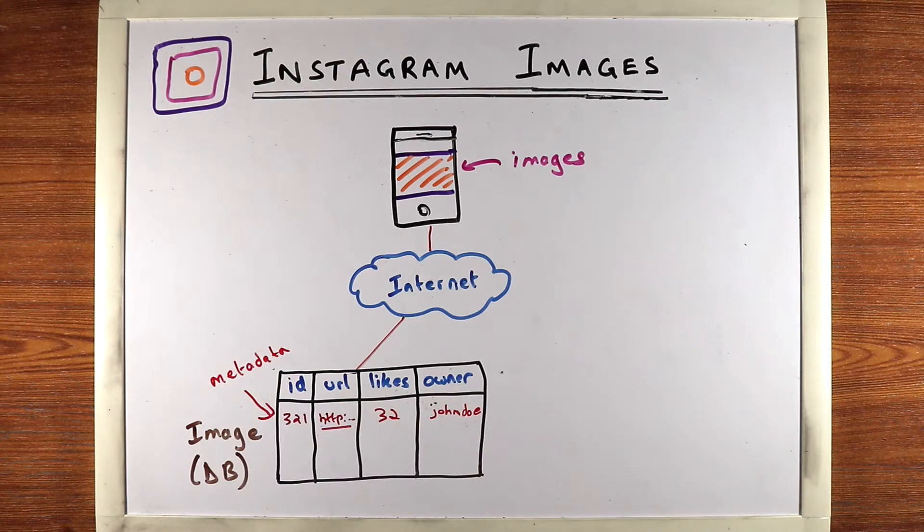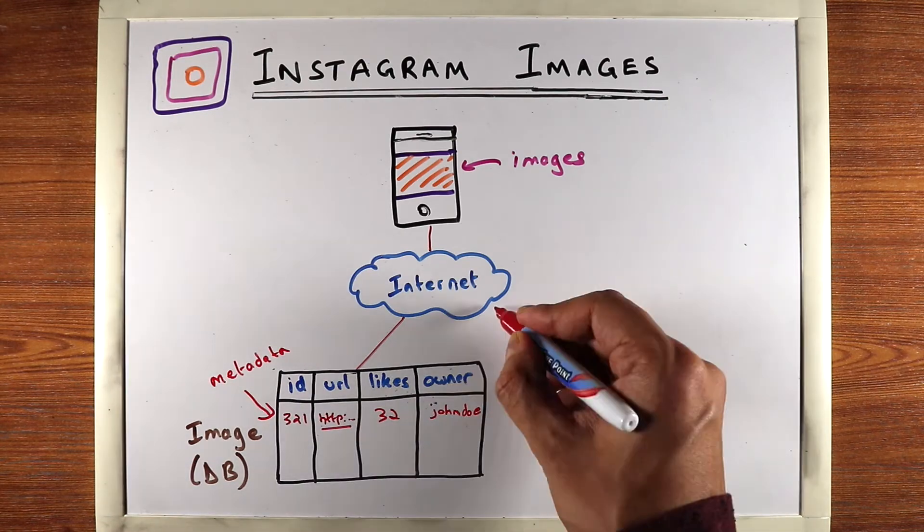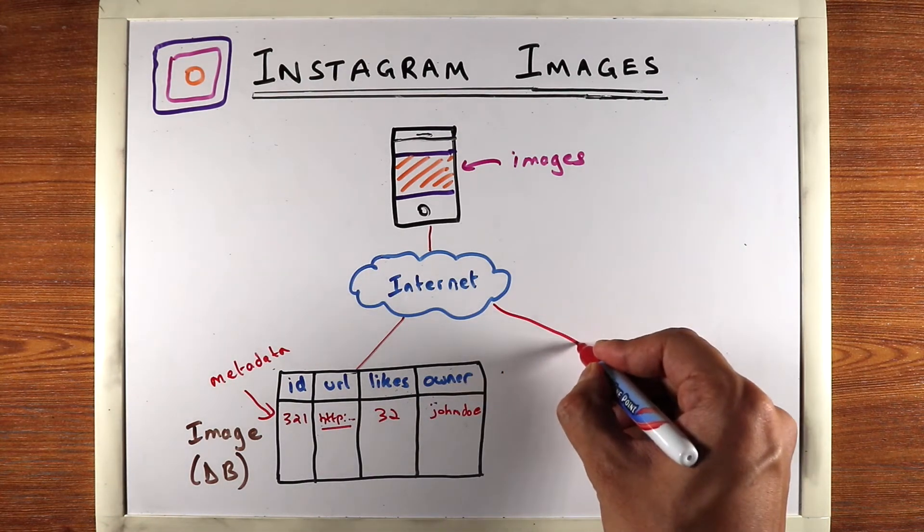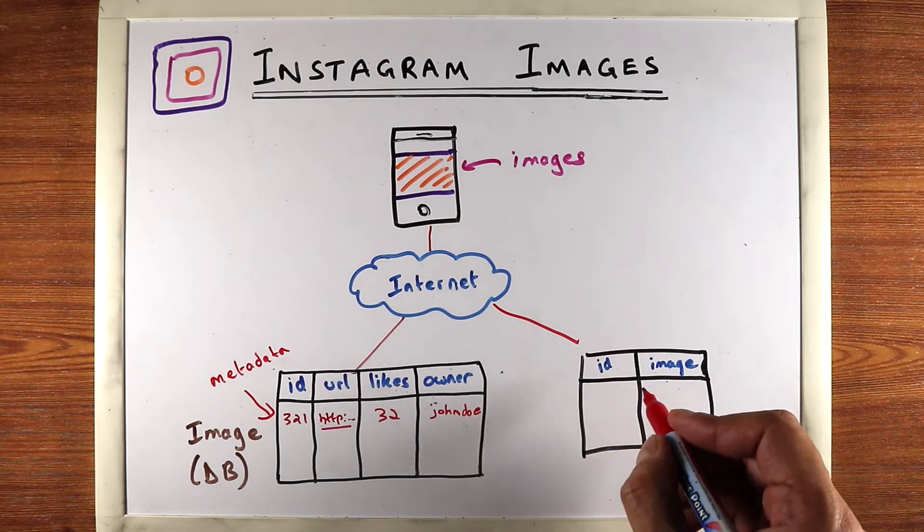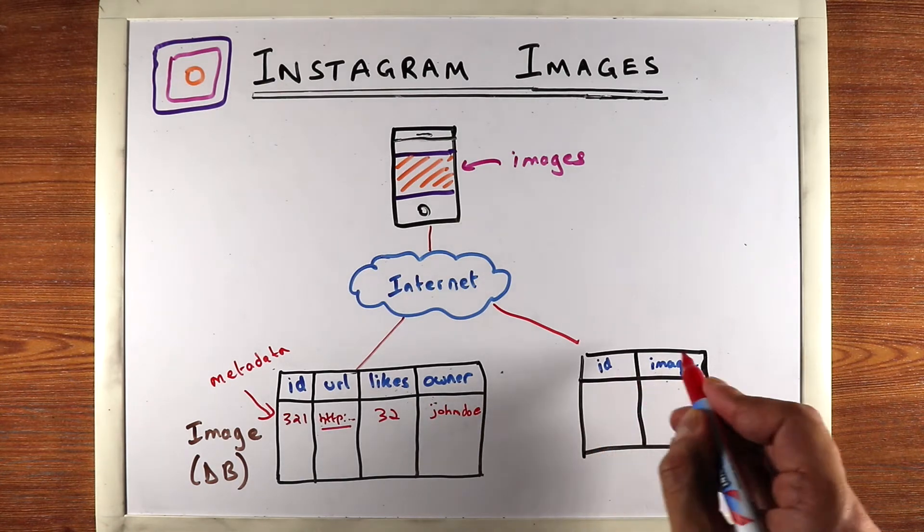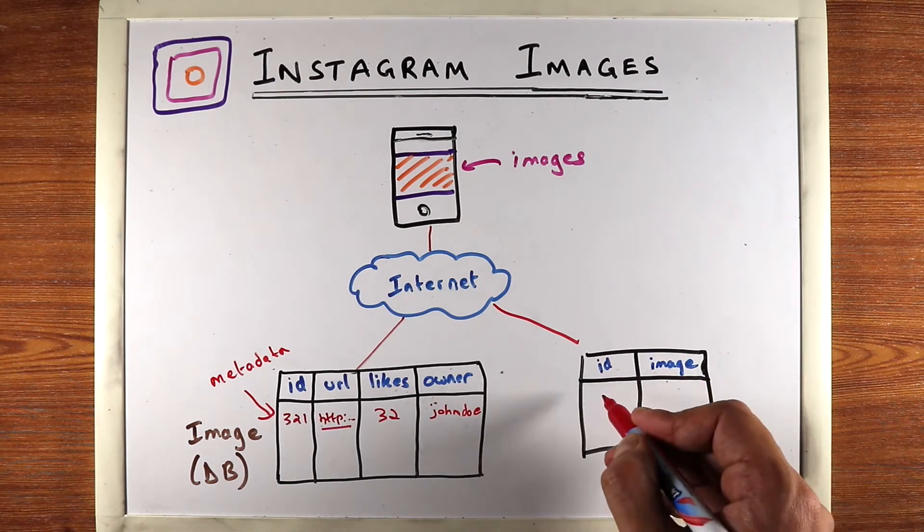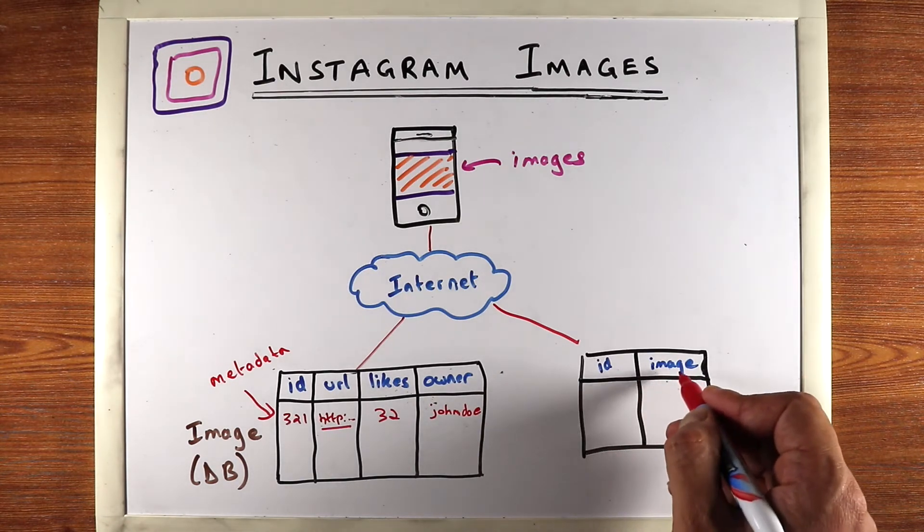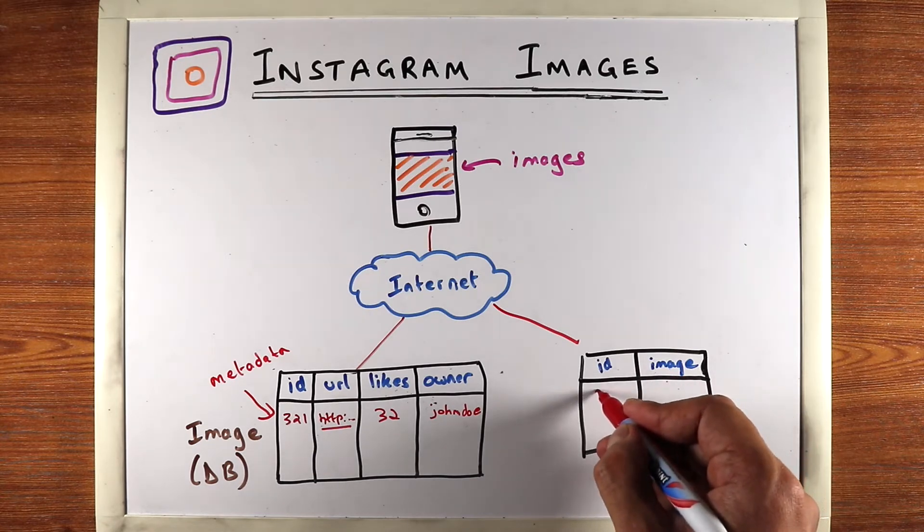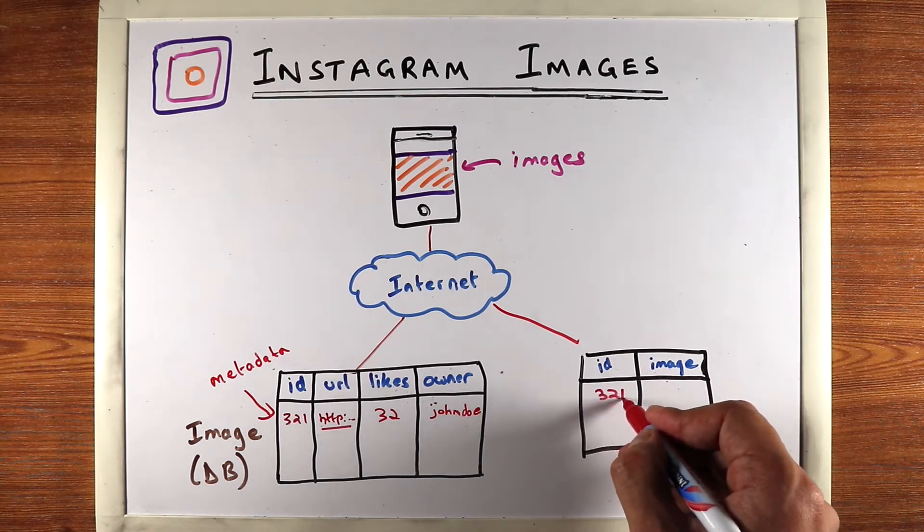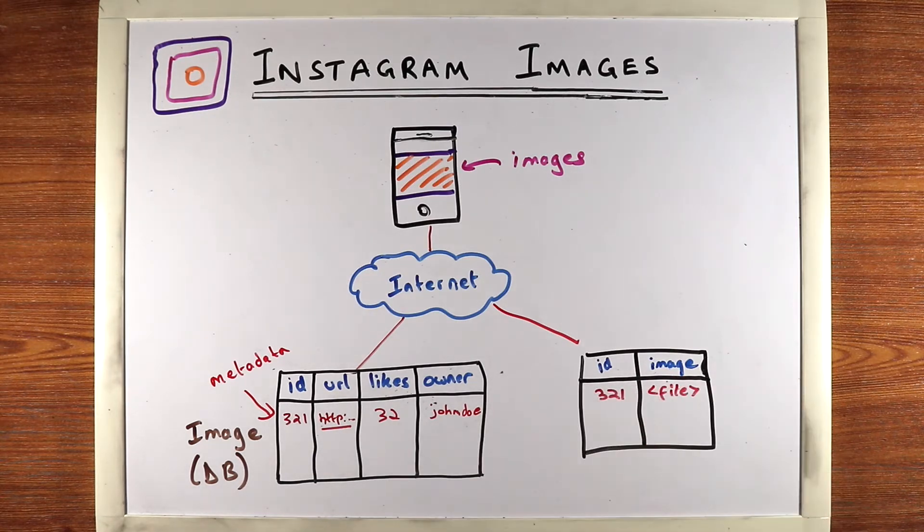The actual image is typically stored in an object store. So let's create an object store here. The object store is just a mapping from ID to the actual image that's here. So the image is going to be the image file. So let's say you have three, two, one. You have the file that is the image.